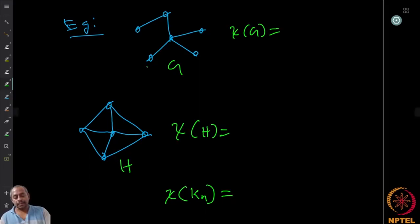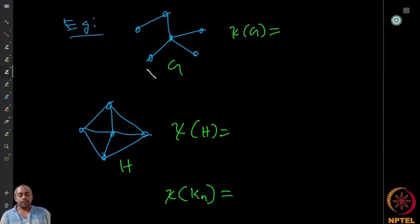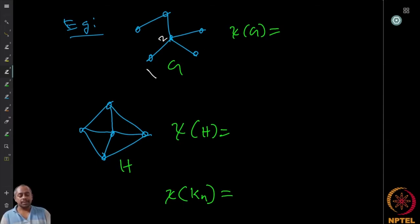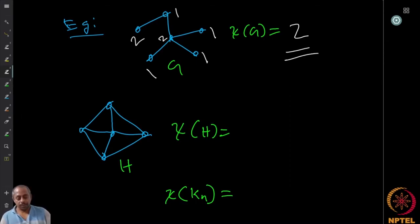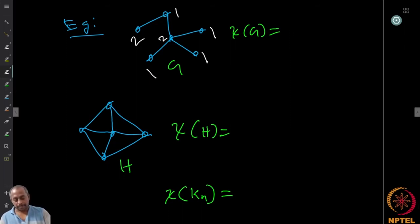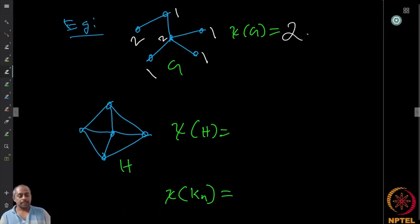I start with vertex colored 1. Take a neighboring vertex — it gets color 2. The neighbors of this pair can all be given color 1 because there is no edge connecting them to each other. Then color 2 can be given to the remaining vertices. So two colors suffice, and since two is necessary, χ(G) = 2.